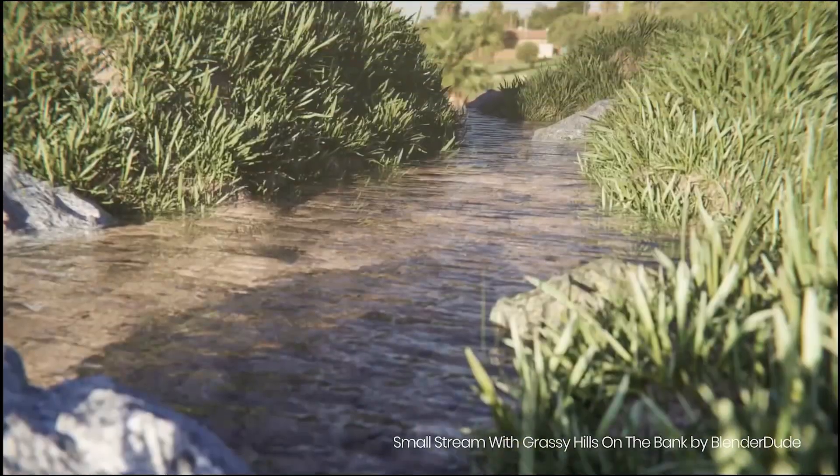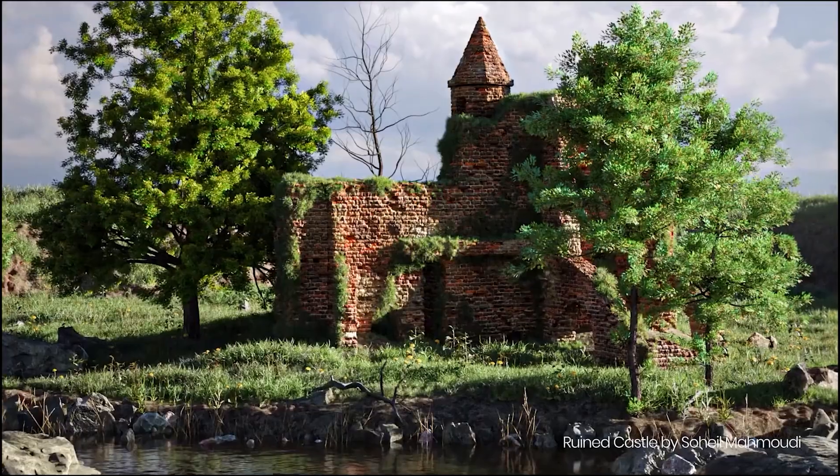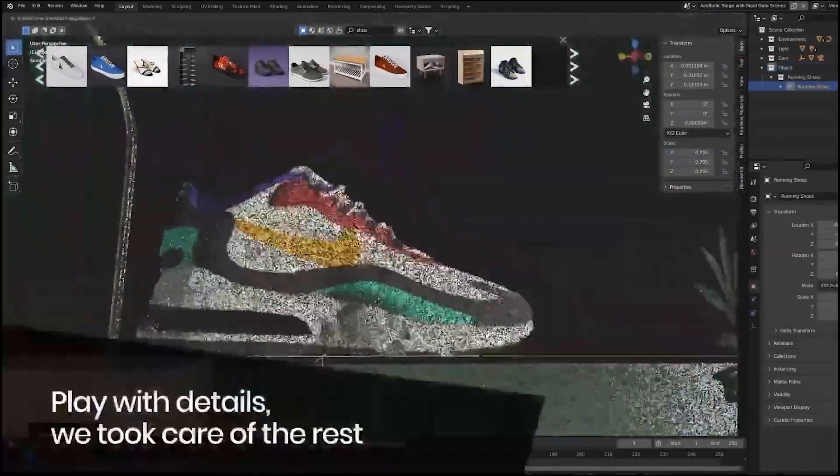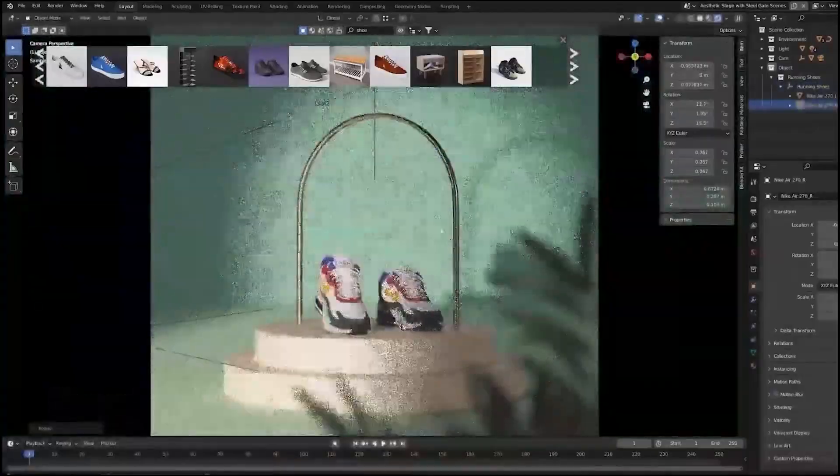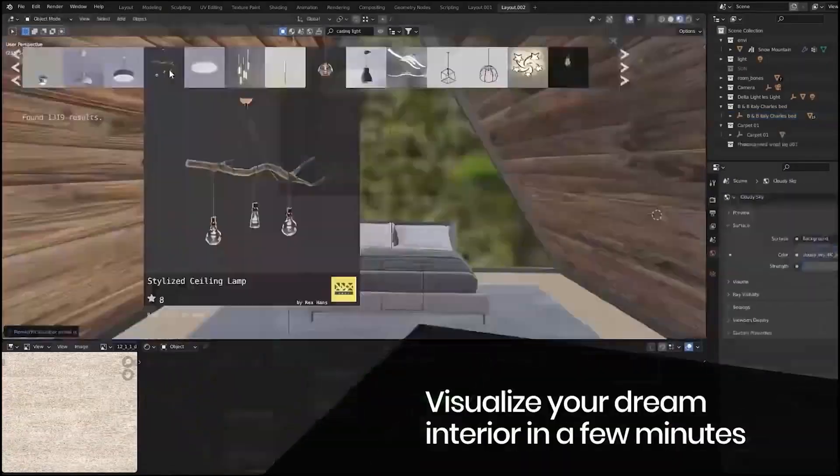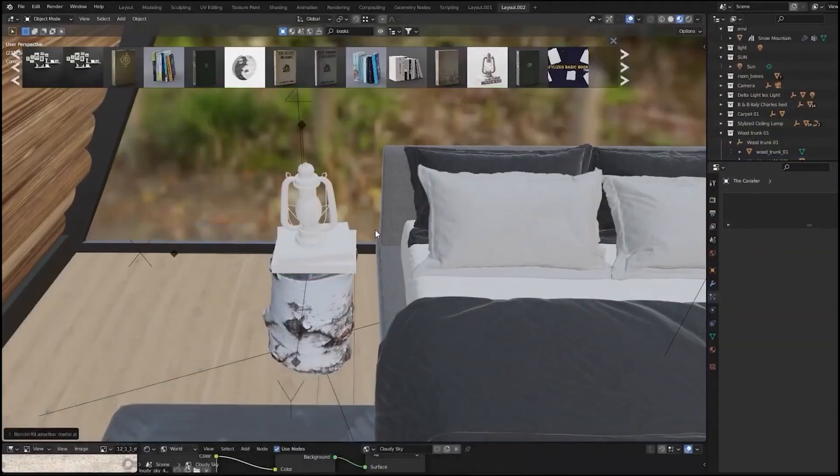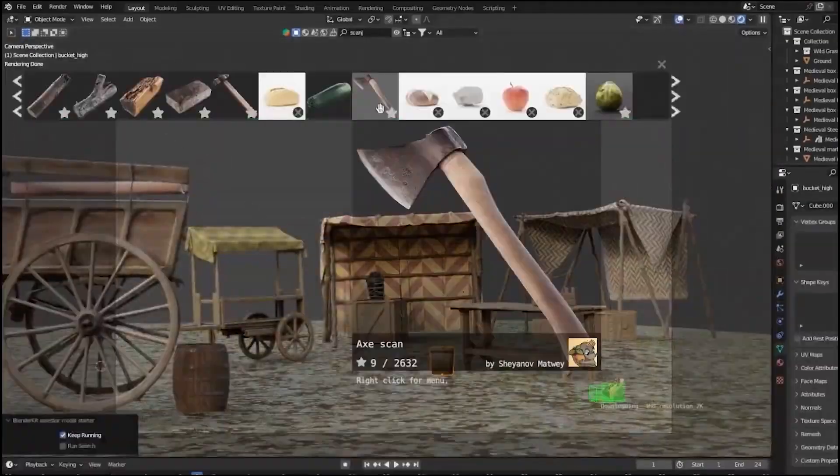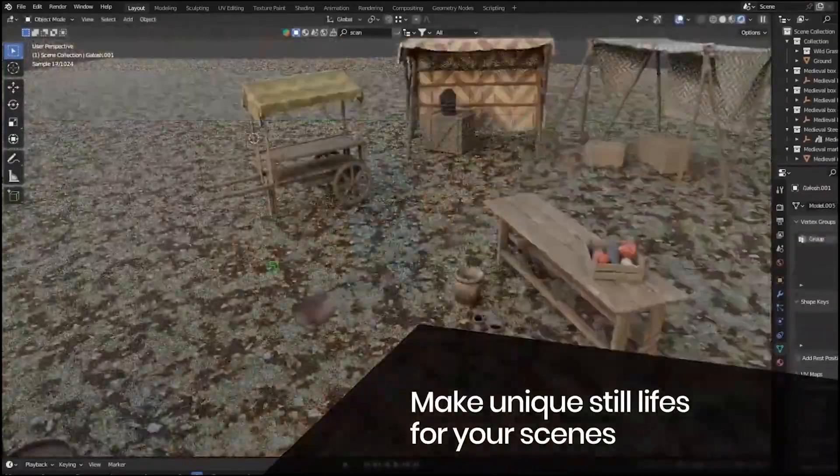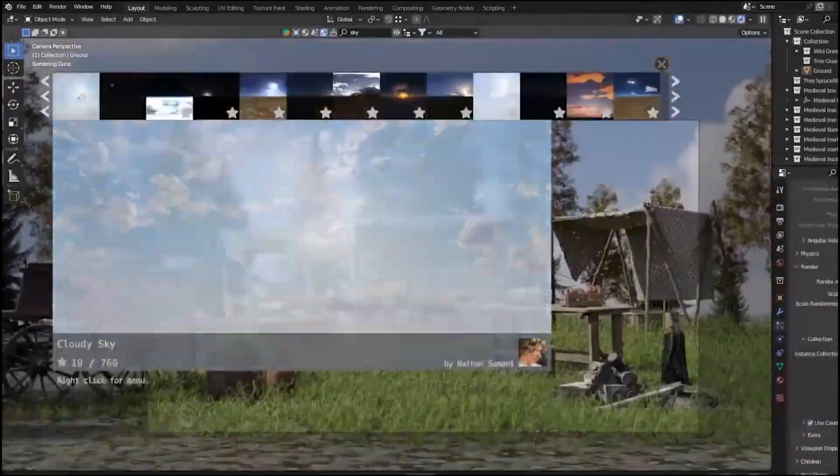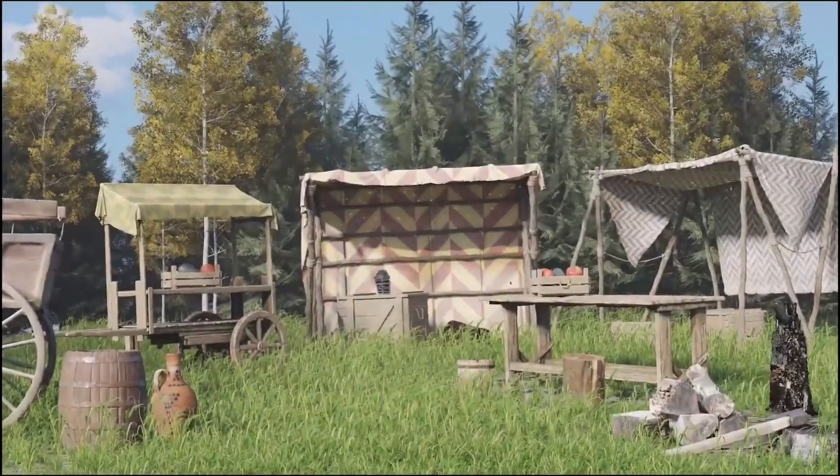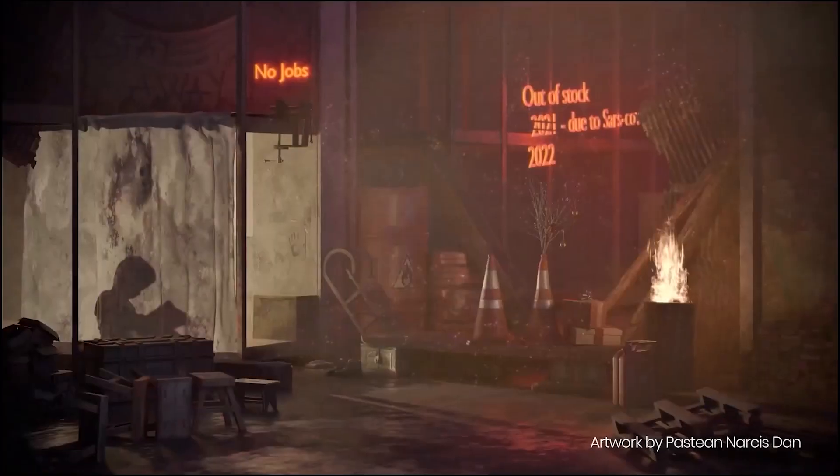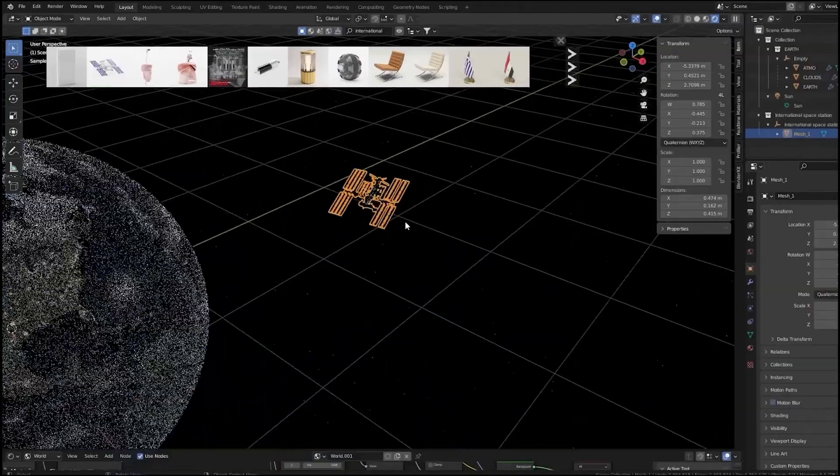You can choose between the free and full plans, both packed with valuable resources. This add-on supports customizable tags and advanced filters, helping you quickly find what you need. Plus, you can explore different collections hand-picked by experienced creators or even sell your own assets within the community. Offer is ending very soon, so get before it ends.